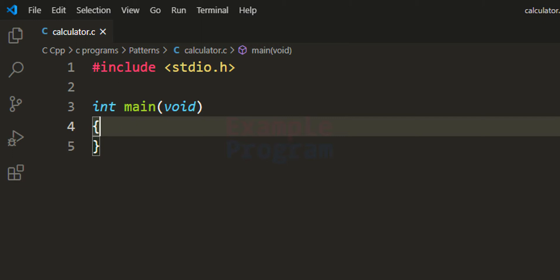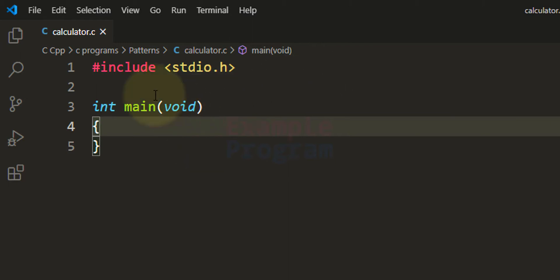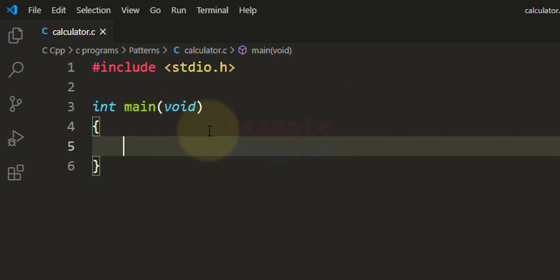After that we will perform the particular operation on those two numbers and display the result. I have included the stdio.h header file so that we can use built-in functions like printf and scanf, and then we have the main function which is the entry point of our program.